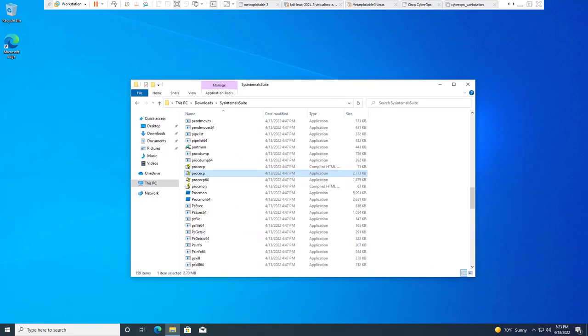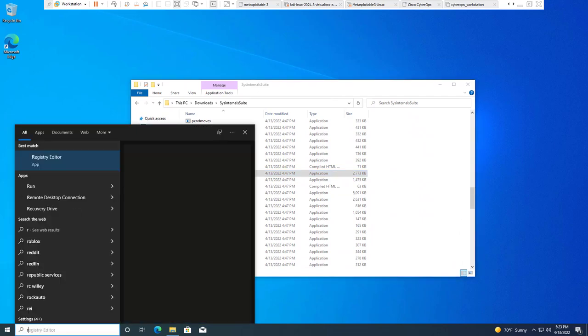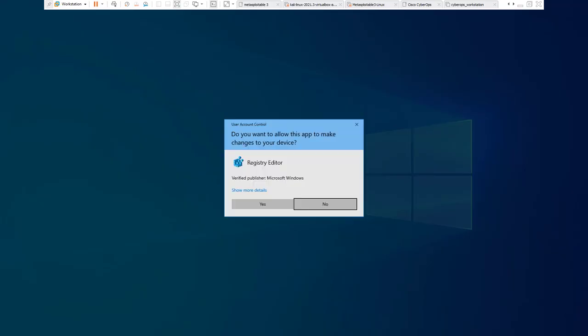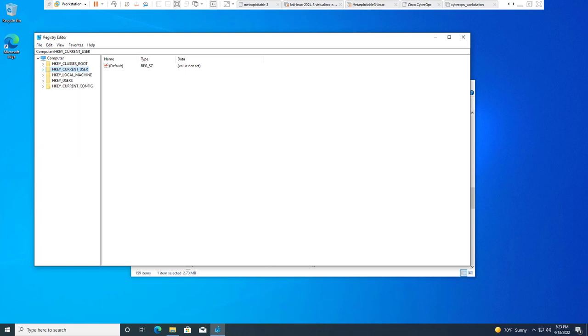We're going to look at exploring the registry. Since we looked at keys, let's look at the registry. So if you go to start, type regedit. You'll notice there are five main keys: class root, current user, local machine, users, current configuration.